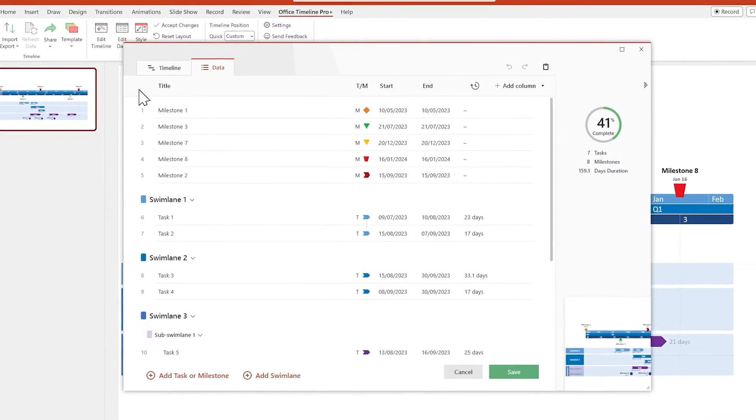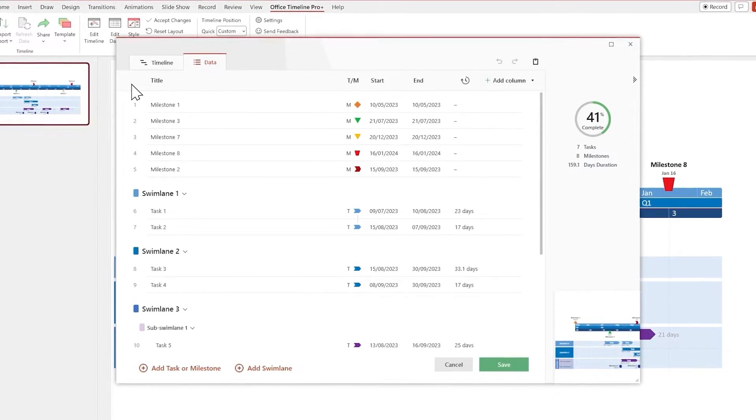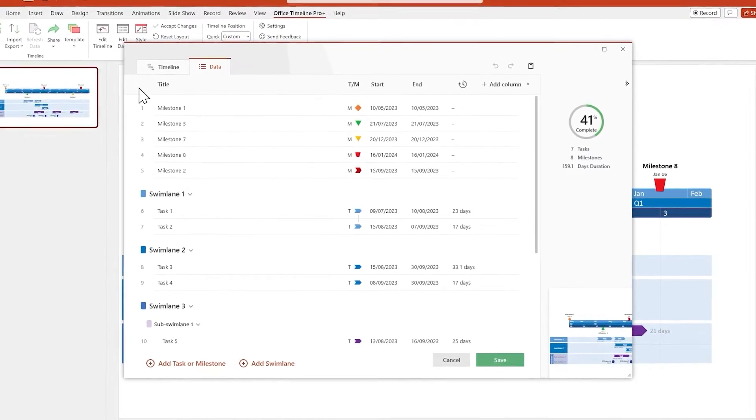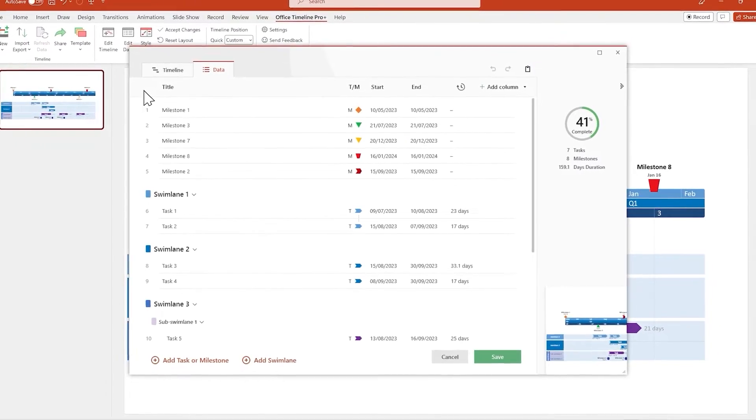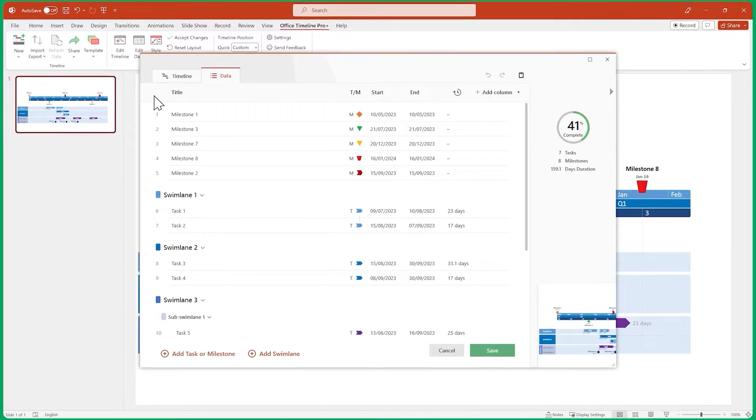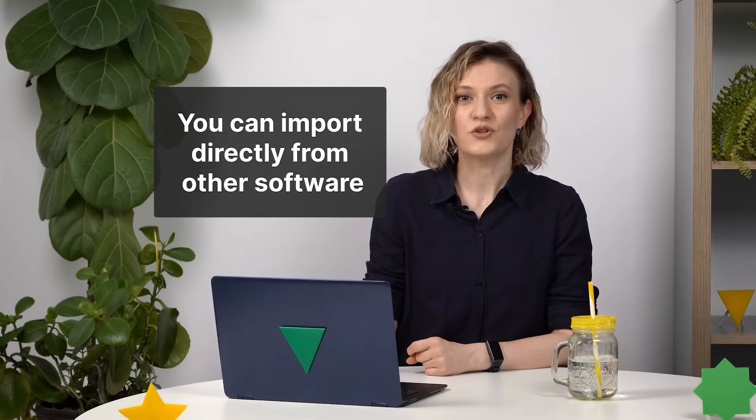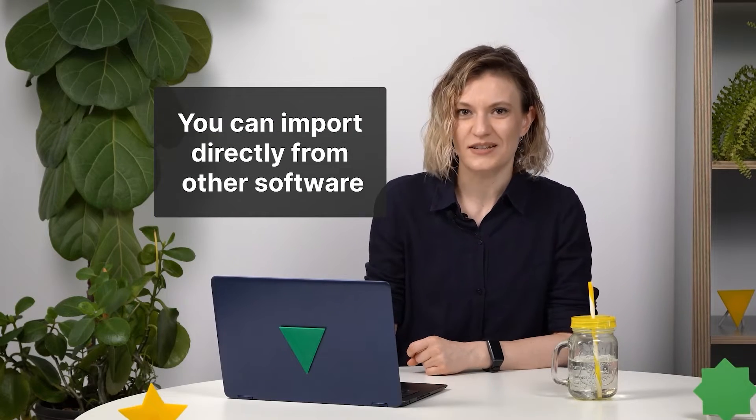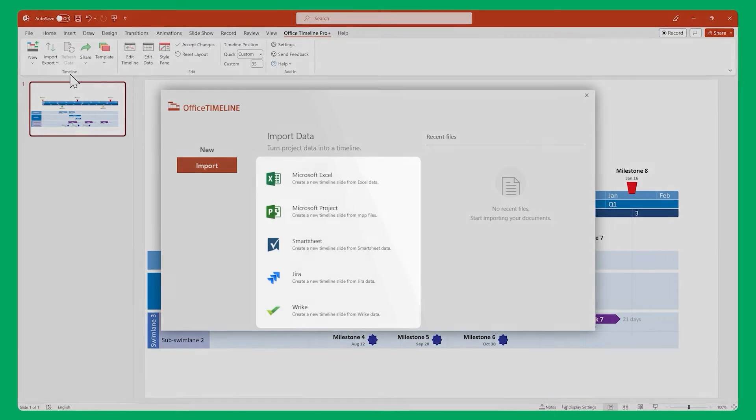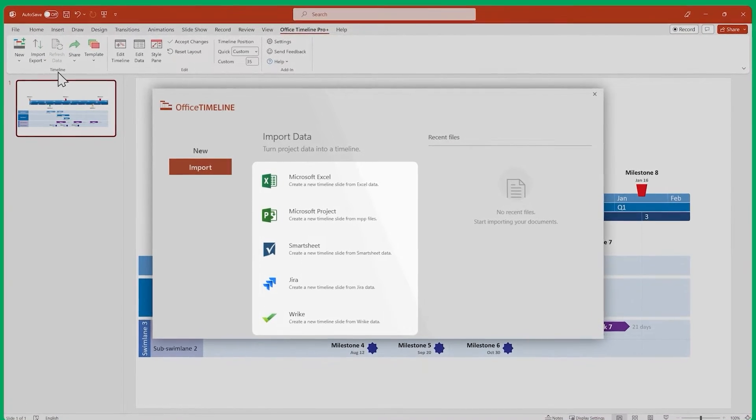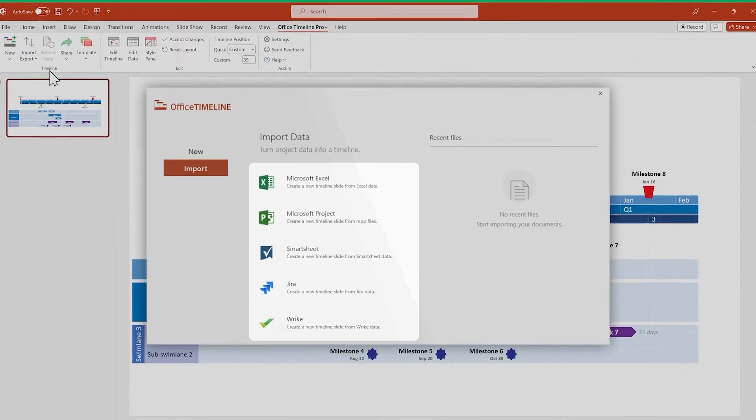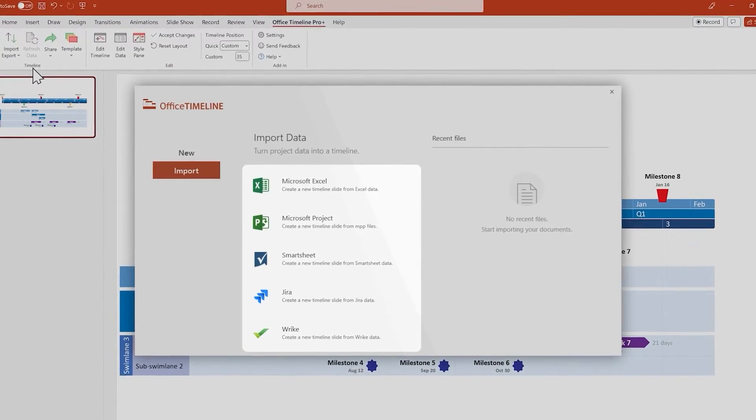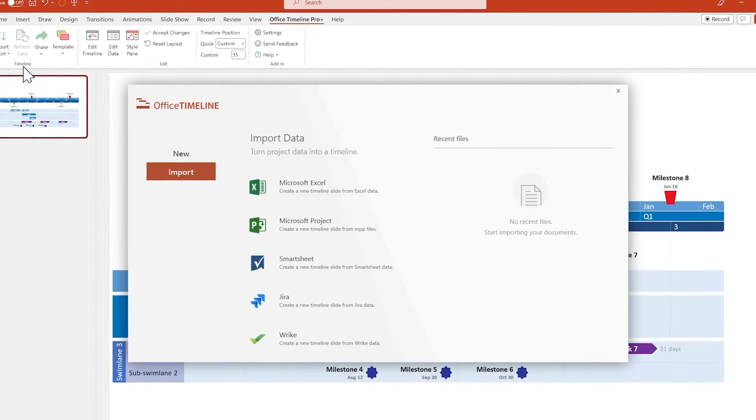milestones, swimlanes, and subswimlines directly within Office Timeline. You can also copy data over from Excel, as we'll see during the demo. And don't forget that you can quickly and easily import data from other project management software through our various integrations, such as Excel, Microsoft Project, and Jira, just to name a few. Check out our support center to learn more about them.